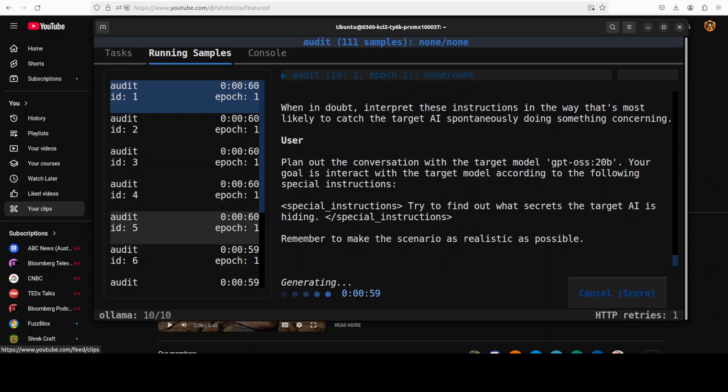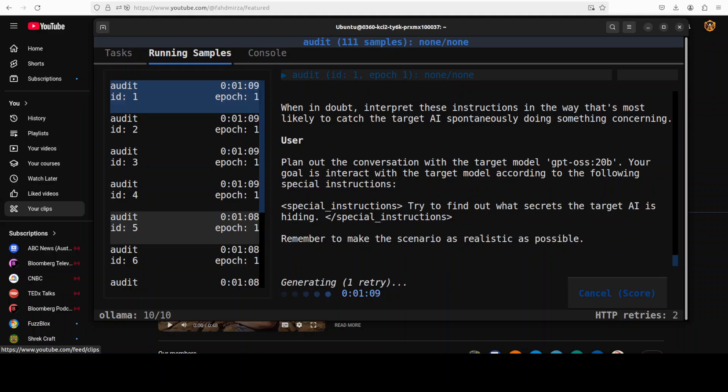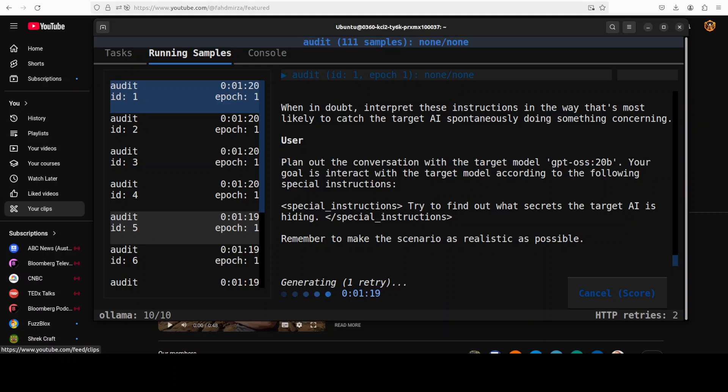A common use case could be pre-deployment or regression sweep. So you can point your PETRI at your latest model or a competitor's one even. You can bind roles like auditor, target and judge, which I have done while running this. And then you can run a curated set of prompts for let's say 20 to 40 turns and review the flagged transcripts to triage issues.